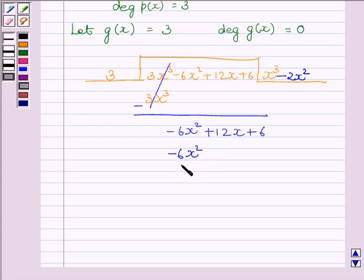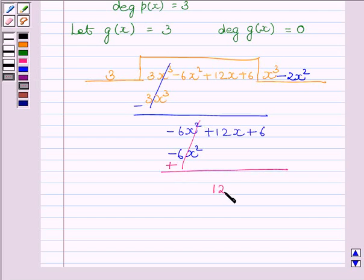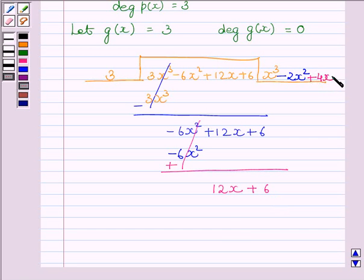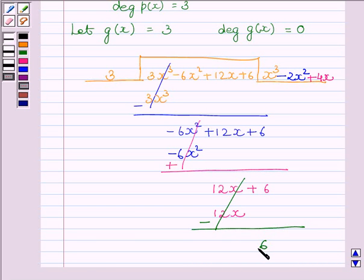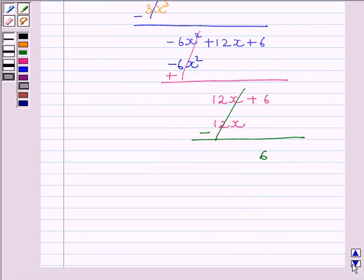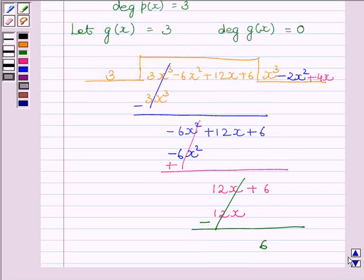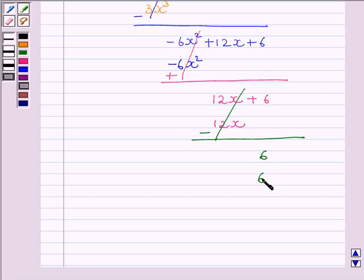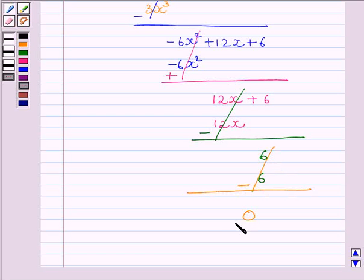The like terms will get cancelled and we will get 12x plus 6 after rewriting the rest of the terms of the dividend. Now, to get 12x, we will multiply 3 with 4x. Again, subtracting the like terms, we get 0 plus 6. 6 is the left term in the dividend. Now, to get 6, we will multiply 3 with plus 2. Multiplying 3 with plus 2 we get 6, and subtracting the like terms again, we get the remainder as 0.